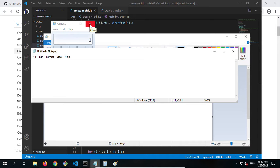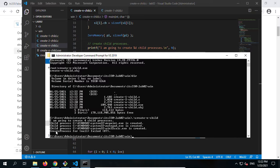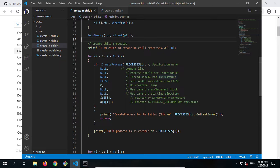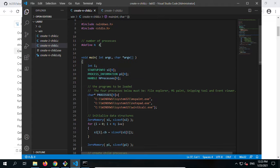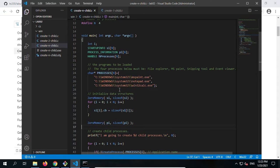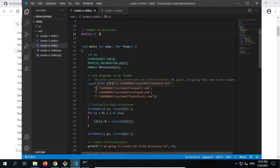Now let's close it and modify the program to load the programs we need. Currently we know this program works. But after we close them, we get a problem: 'Create process for null failed.' We changed N to four, but in the program list we only provided three, which means the last one is nothing — that's why we get an error.